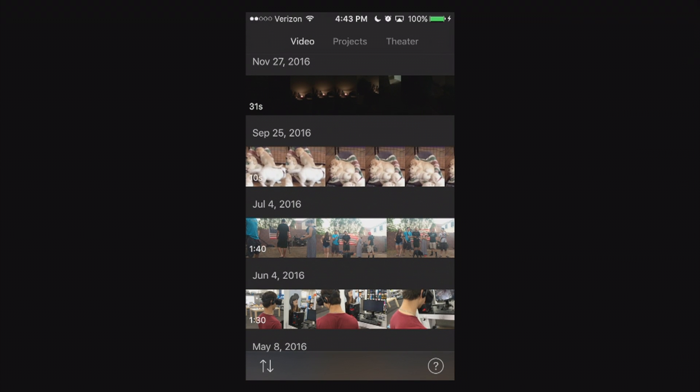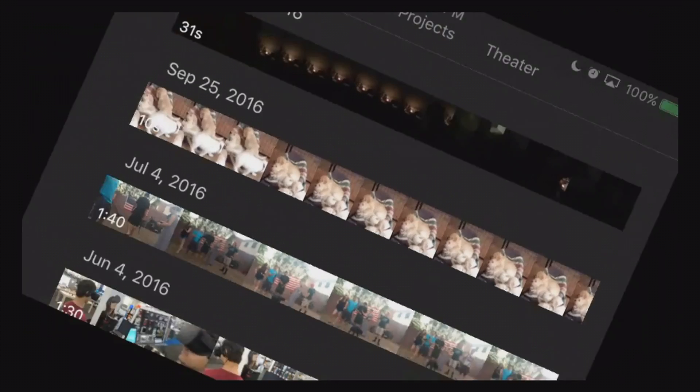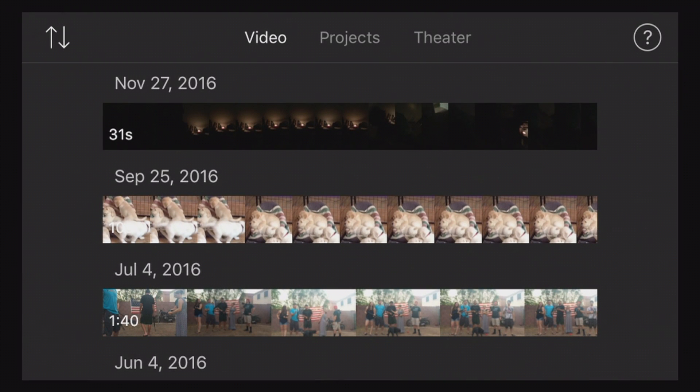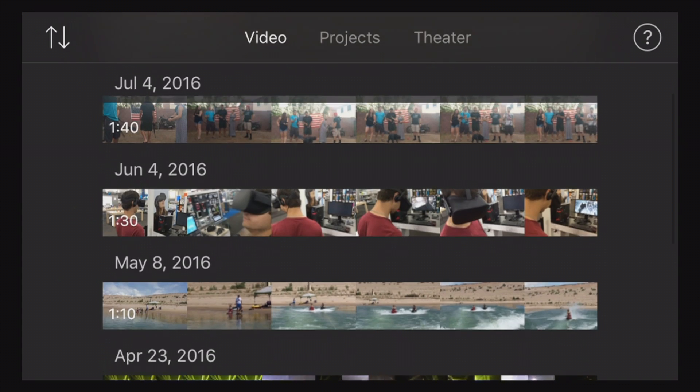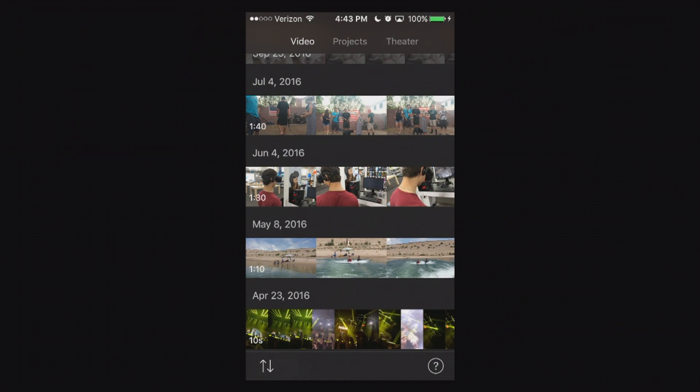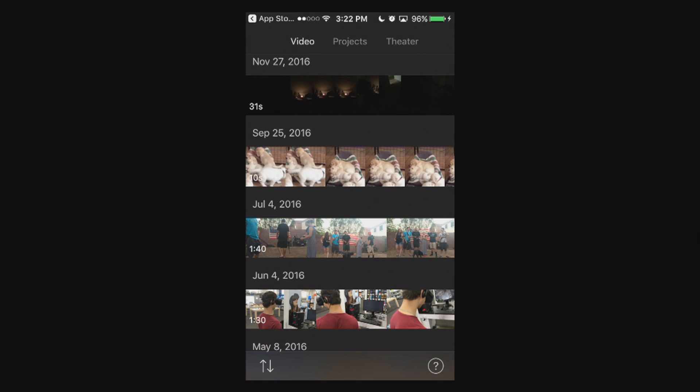Before I dive into the layout overview here I do want to mention that you can use the iMovie app horizontally. So be sure to take advantage of that. But for this tutorial purposes I'm going to show you guys how to use it vertically. So let's go ahead and go to the very top.